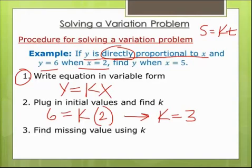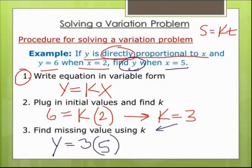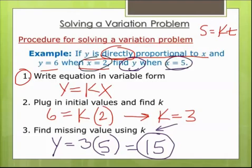Step number three: find the missing value using K. Now that I know K equals 3, if I want to find Y when X is 5, I plug into the equation: Y equals 3 times 5, which is 15. To check: since this is a direct variation problem, both variables should go in the same direction. My X went from 2 to 5 — it went up — so my Y should go up. It went from 6 to 15, and it did go up, so that sounds reasonable.